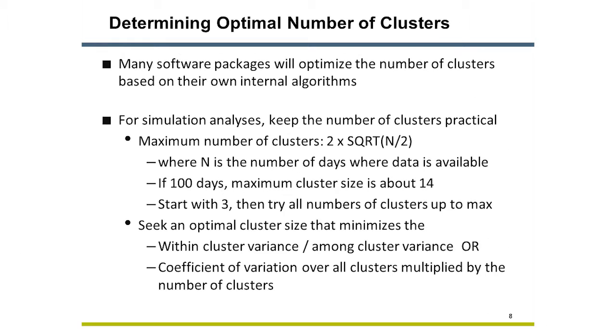It's important to produce a practical number of clusters. The guidance has an equation for the maximum number of clusters to consider. For 100 days, that max is 14 days. Right. I tested all the options from 3 to 14 clusters.